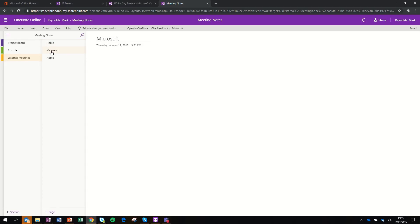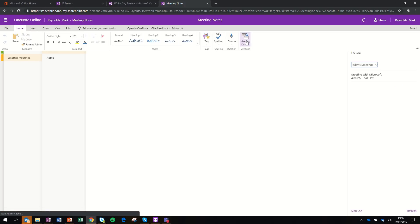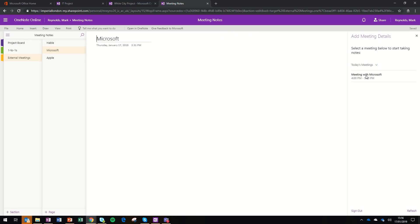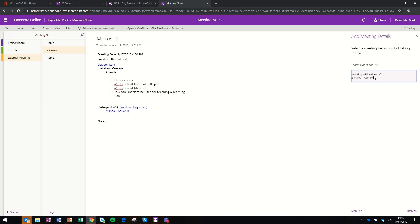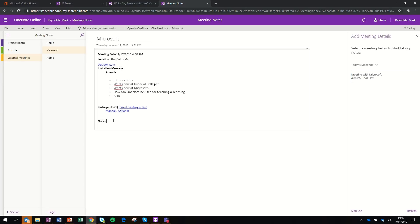Let's imagine now I'm going to a meeting and I want to take some notes. This is a meeting we're having with Microsoft. If you click under the Home tab on the far right-hand side, you can select Meeting Details. That's going to look at your Outlook calendar, and you can see from four to five I've got a meeting scheduled with Microsoft. I've then clicked on that and it's populated my note with all of the details for who's attending the meeting and what the agenda is. That will pull out anything that's put in the meeting invitation within Outlook.